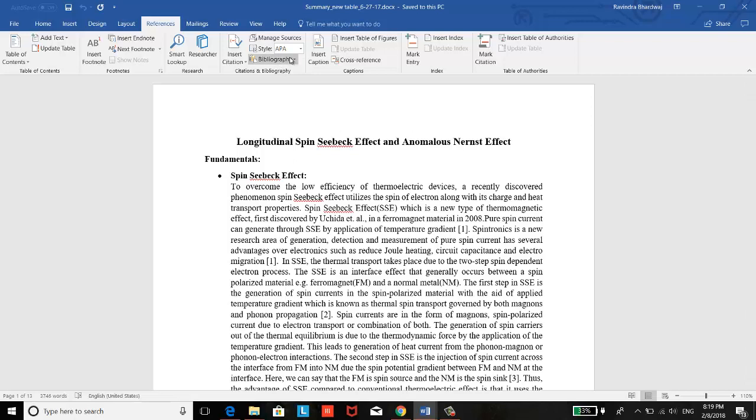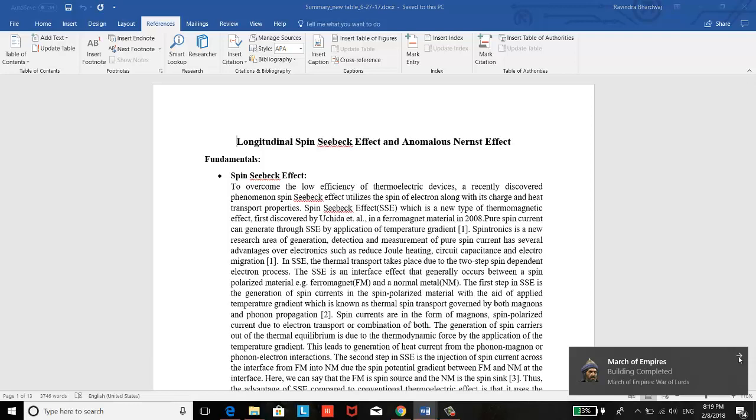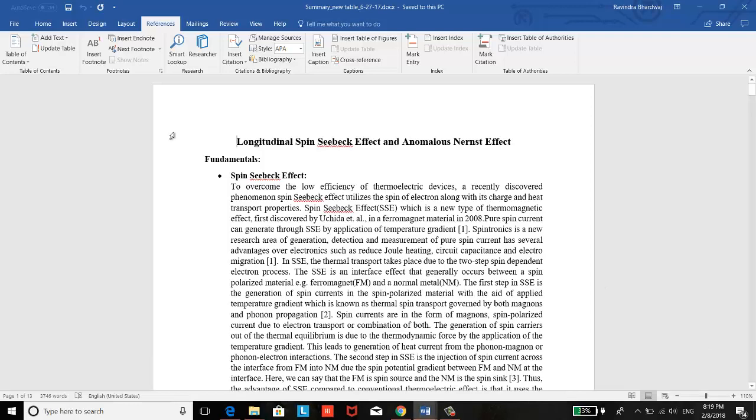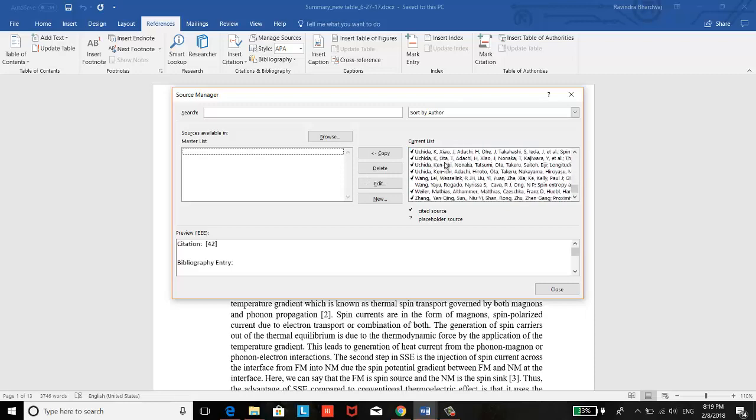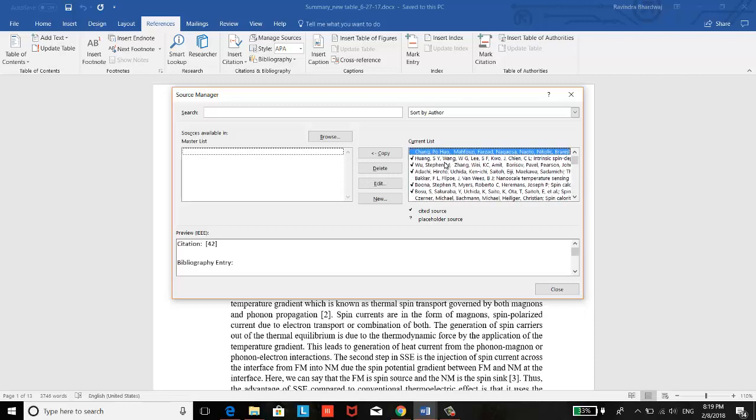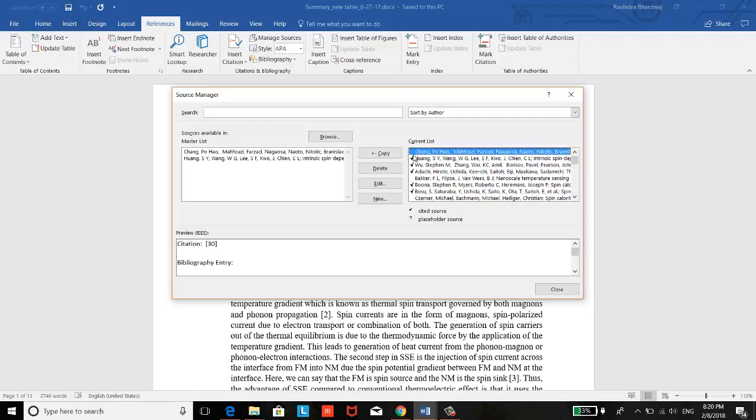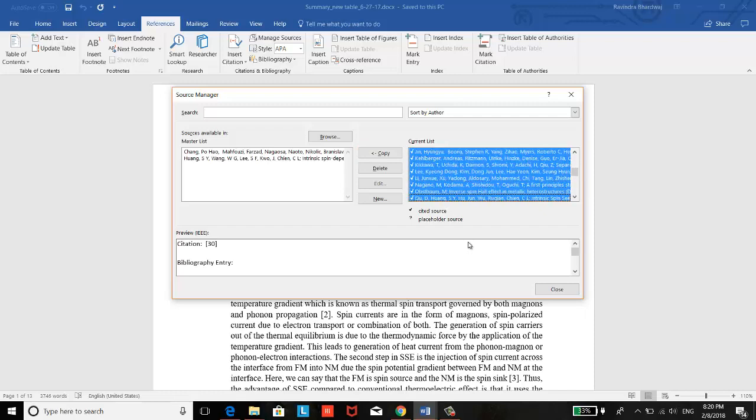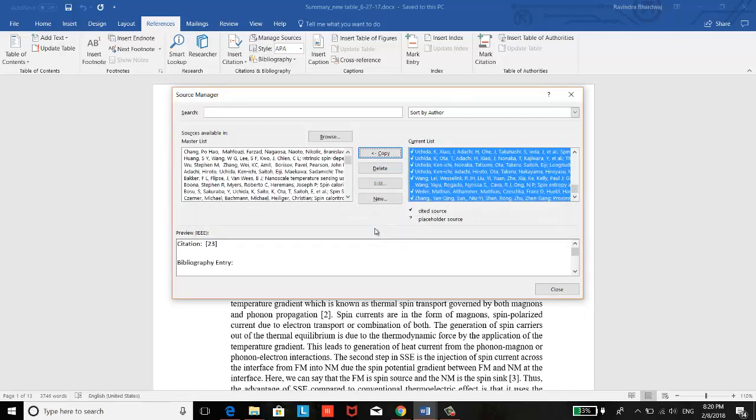So to do that, you have to go to the manage sources. And here, as you can see, these are the seven references. So what you have to do, either you can copy here directly like this one. If you copy this, it's going to be the master list and you close it, save this one.